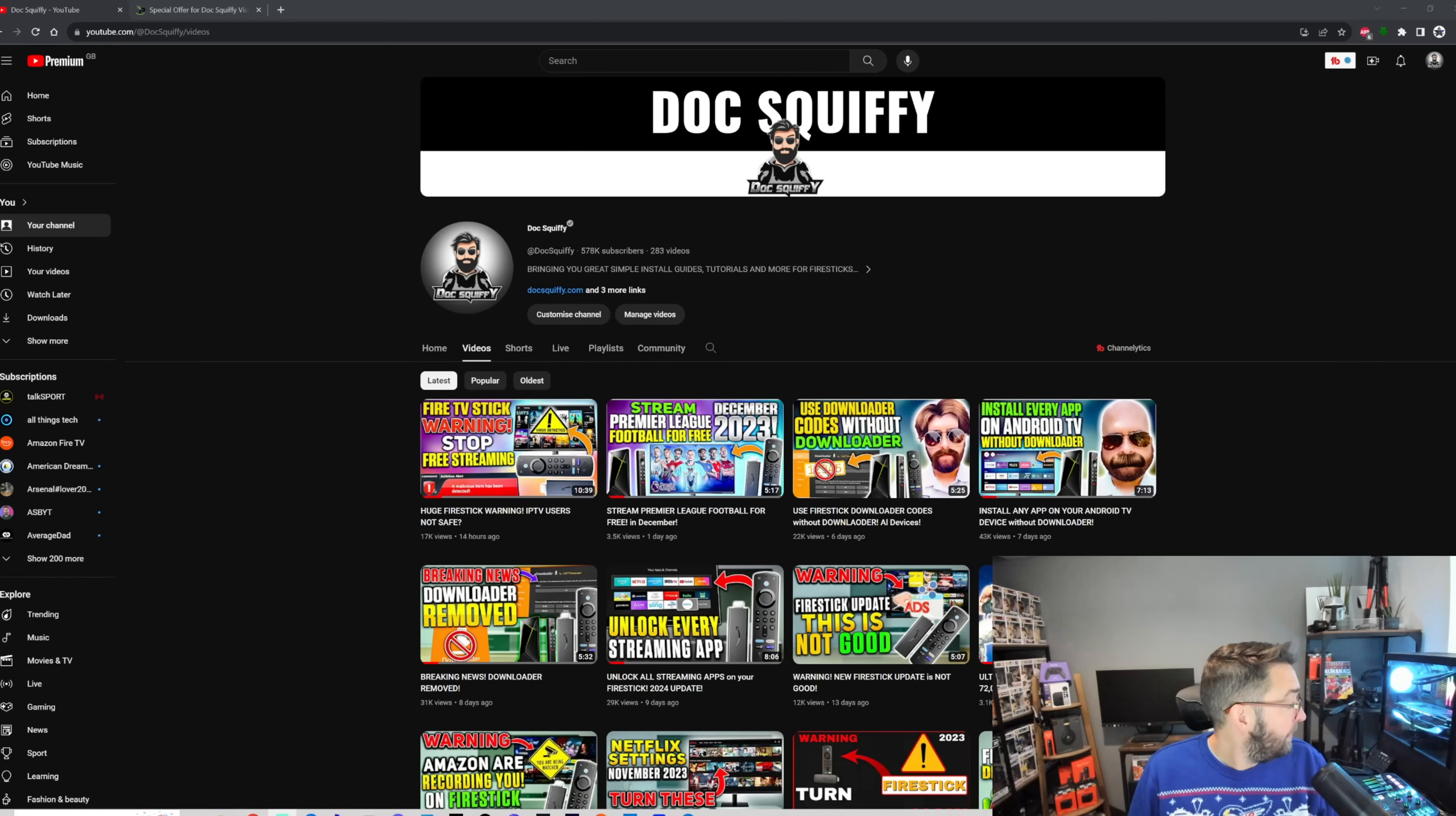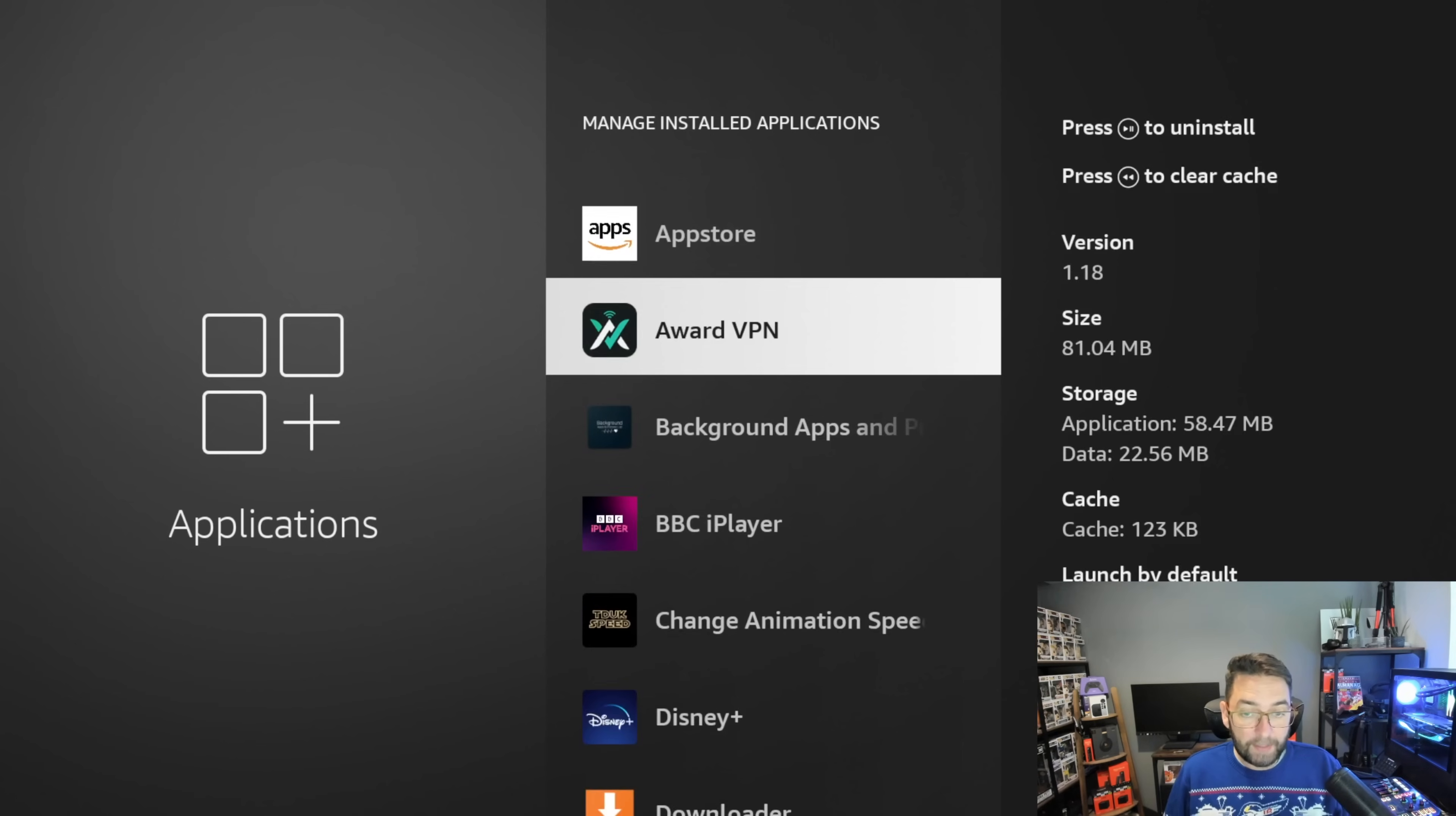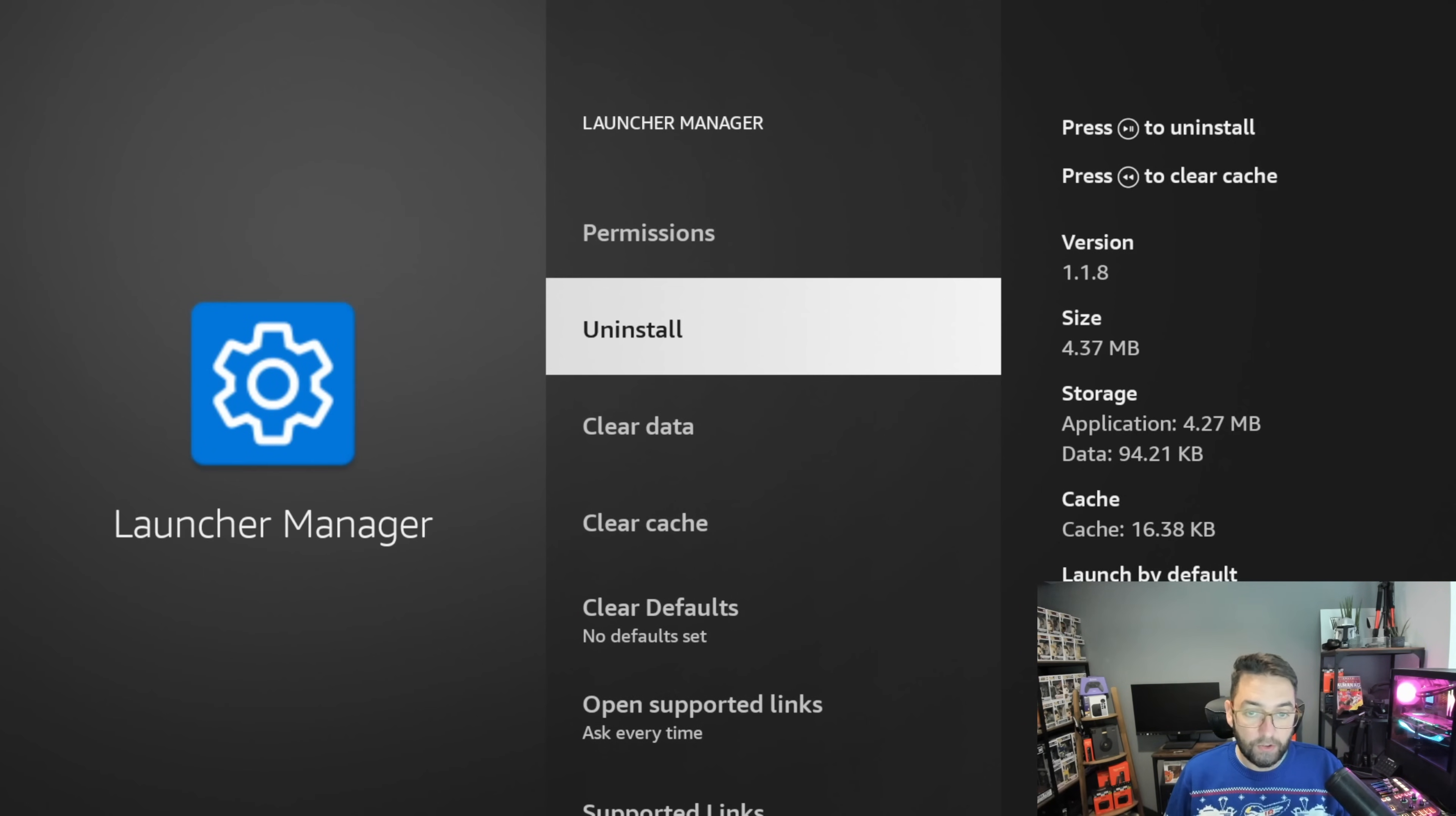Let me just show you how to remove an application for those who might have found one with a red. If you found one with a red, you go to your Settings, go to Applications, go to Manage Installed Applications, and then you can go down here and find the application you want to remove. For instance, if ITV C was showing a red, you can just push Uninstall. You push play to uninstall or click on it and you have an uninstall. Nice and easy.